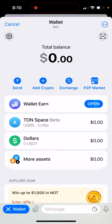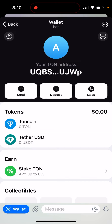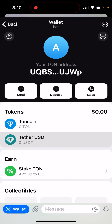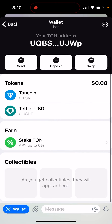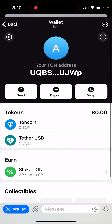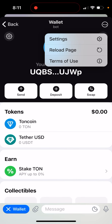You will see a big badge saying 'Create TON Space.' Just tap on it and create your TON wallet. That's how it works.